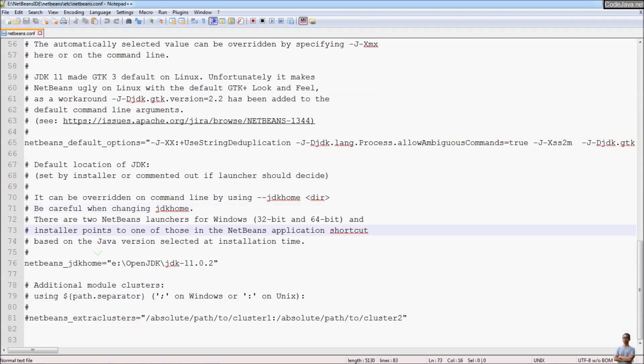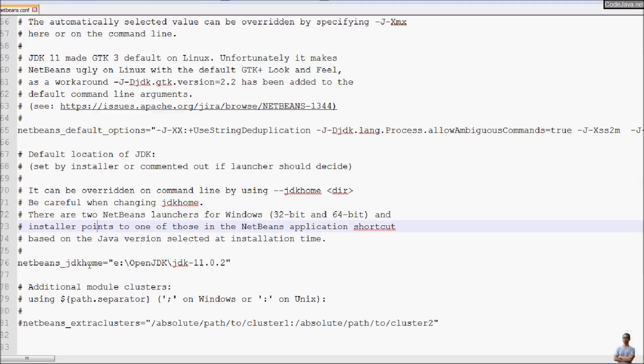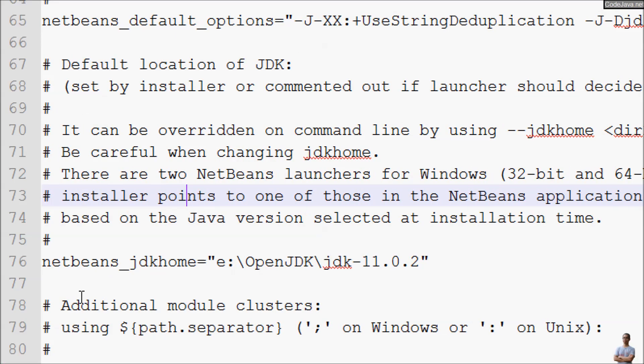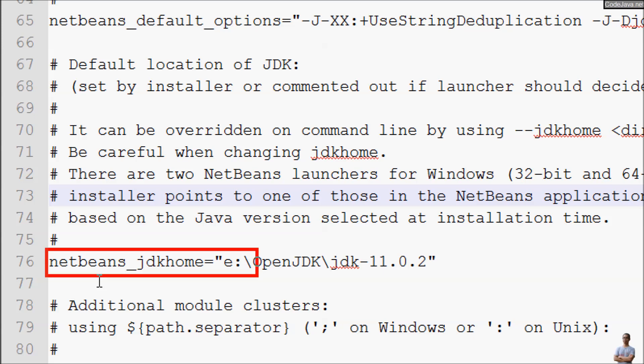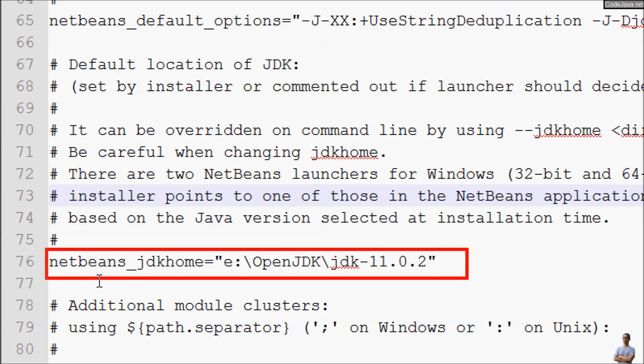Scroll down and you can see this line, netbeans_jdkhome here. So to run the Apache NetBeans IDE under different version of JDK, you need to update the value for this property netbeans_jdkhome.